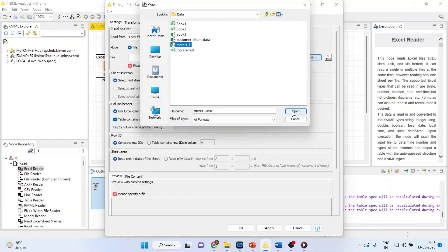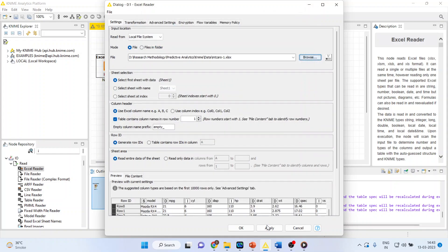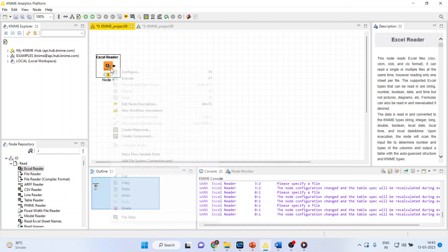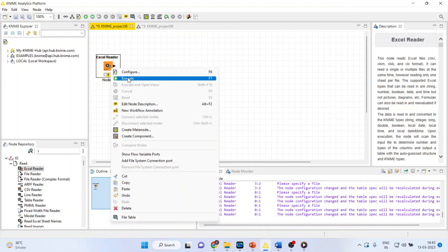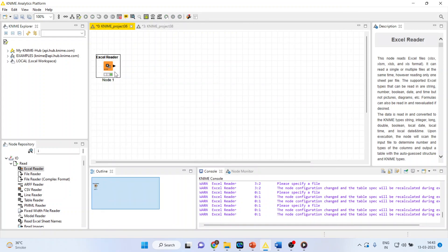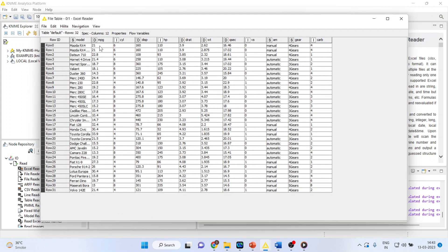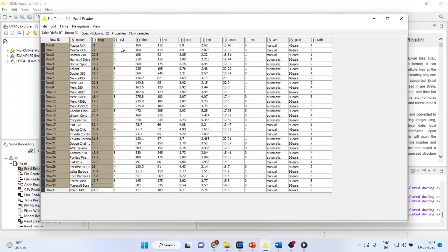I will connect empty cards, apply, click OK. Right-click on it and execute. Again, right-click on it and see the file table.